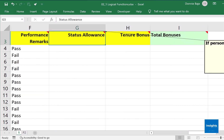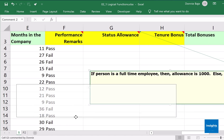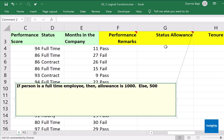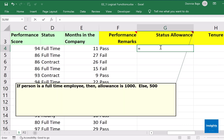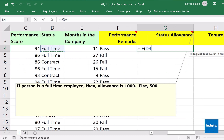The instruction says: if a person is full-time, then allowance is one thousand, otherwise five hundred. So again, the cell could display either one thousand or five hundred depending on the person's status. So that would be IF, open parenthesis. If the person is a full-time employee, that would be cell D4 — we don't care about the other cells, but D4. We don't even need the name, we just need the status of that person. If D4 is equal to full-time...